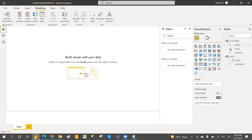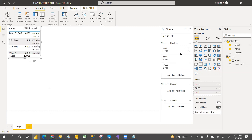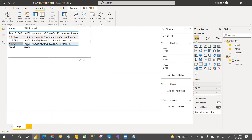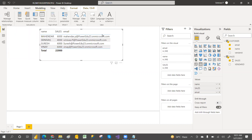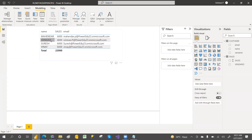Now let's create a visual with name, sales amount, and email address. I am logged in with my account, so once I publish and test the role, I should only be able to see my own record — which confirms the user principal name is working correctly. Let's save the file.